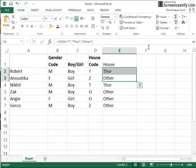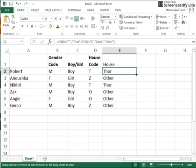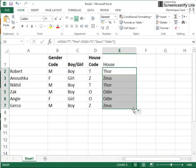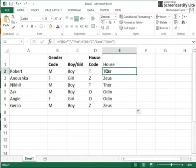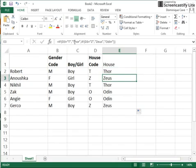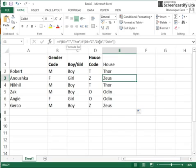So let us copy our formula down, and now we see that we've got for this one it is Thor so it's picking up Thor. For this one it's not Thor, so it's doing the second IF statement, and in the second IF statement it's seeing that there is a Z there, so it'll pick up Zeus.